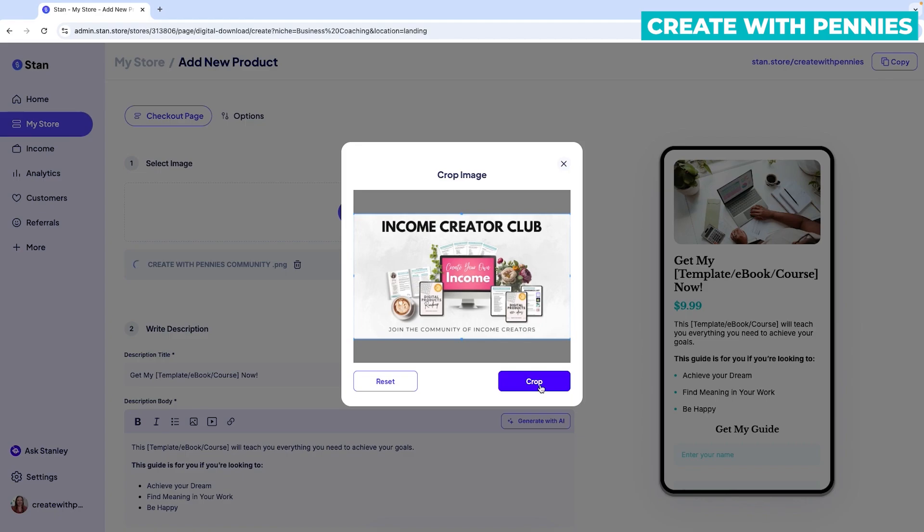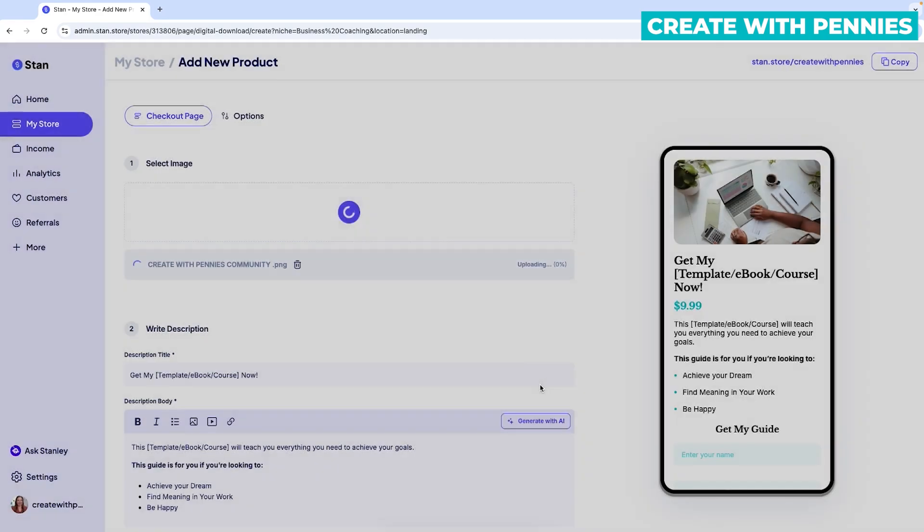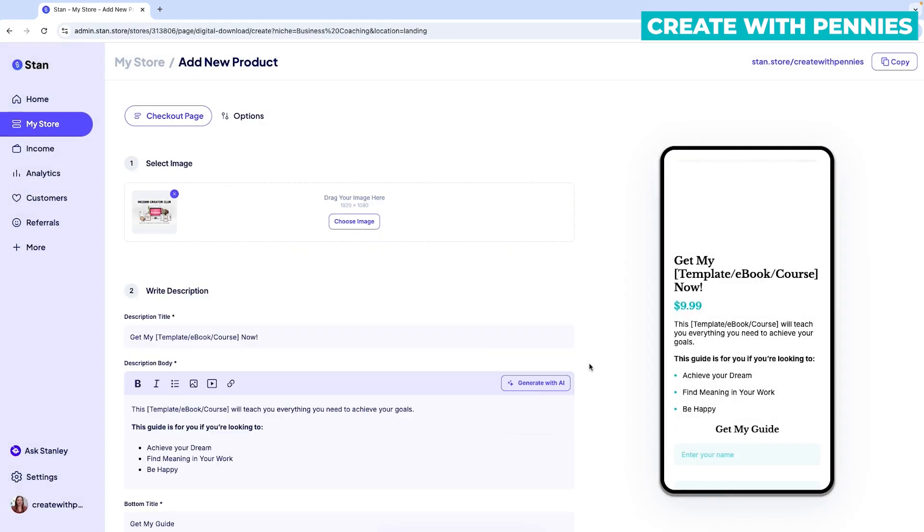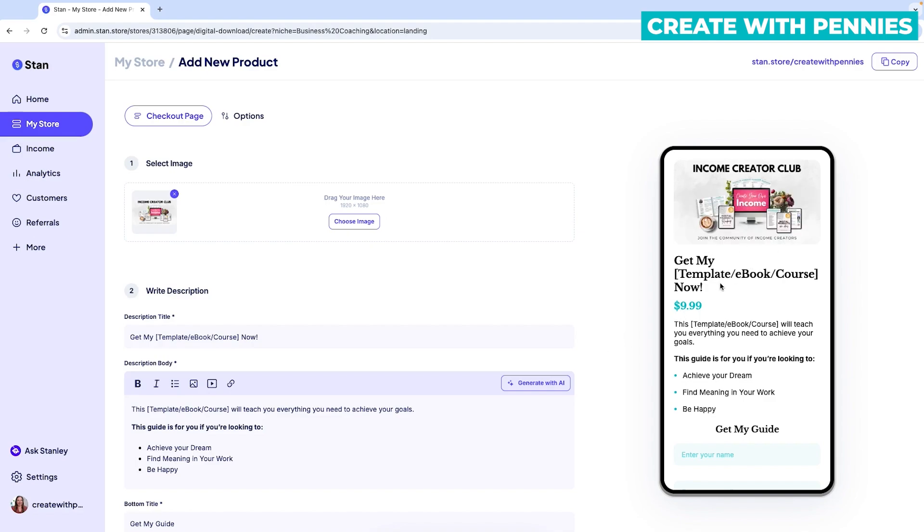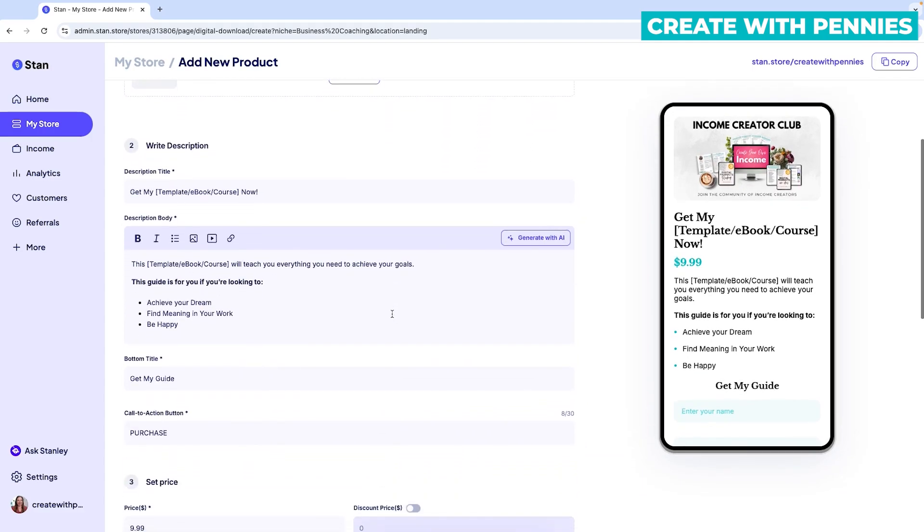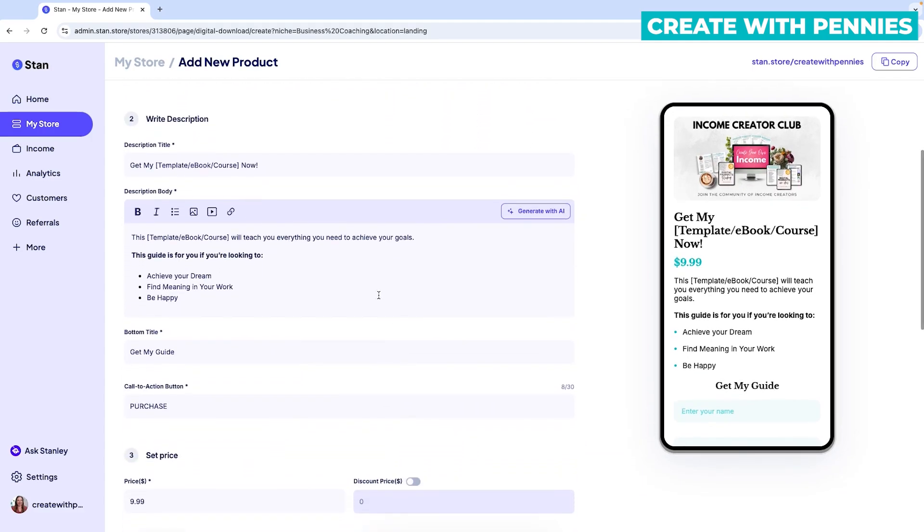Since these landing pages are to convert people better, you probably want a custom image here. So we are going to go to the next section, which is to write a description. So I did say we were going to do a digital product, then I uploaded a community image. So definitely tailor yours a little more specifically than I'm doing in this video. But this is just an example to give you an idea of how to create the page.